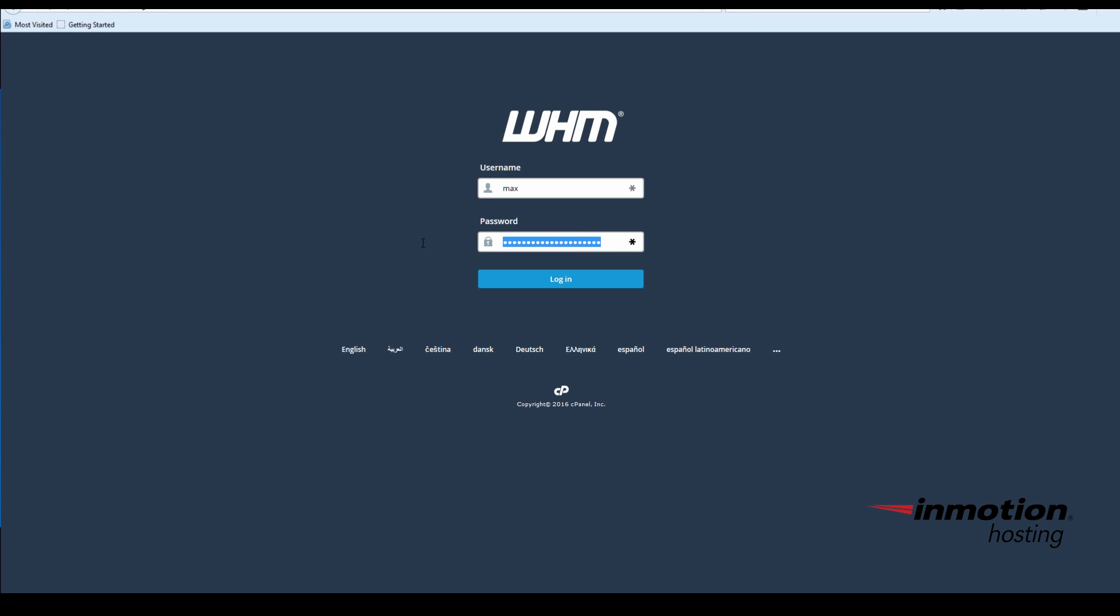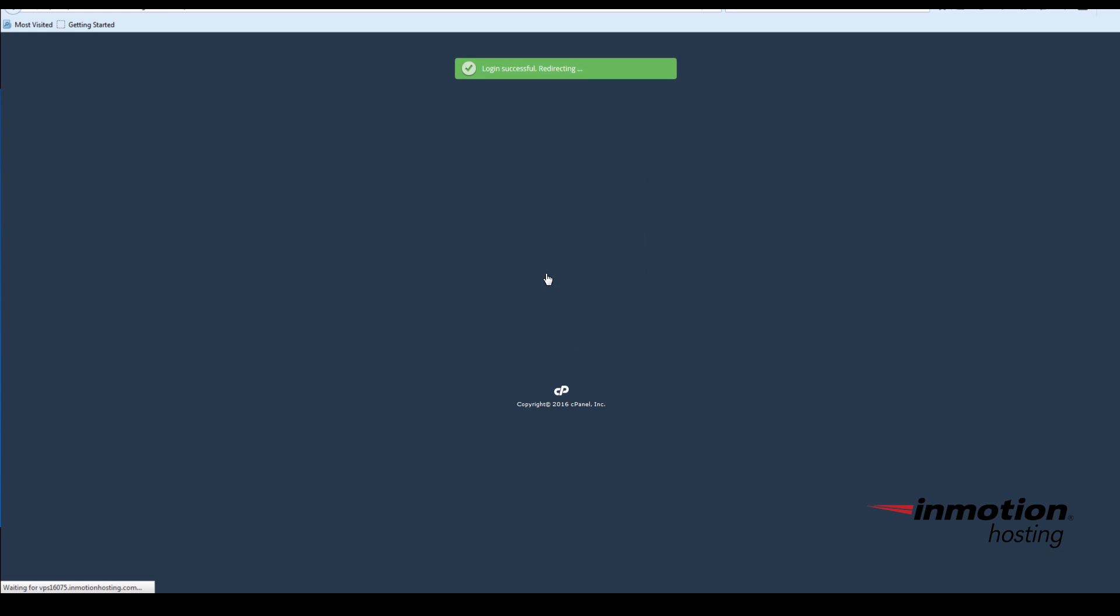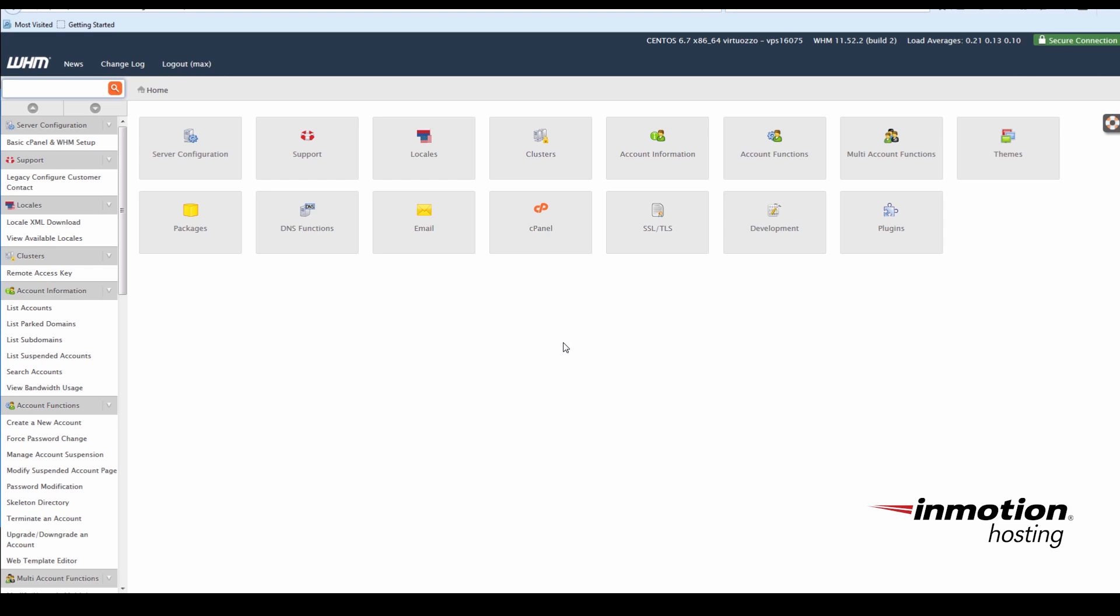For this video, we're going to be using WHM Web Host Manager. This is an ideal method for SSL installation if you're a reseller or have a VPS dedicated hosting plan. Your default cPanel user account will have the necessary privileges to do this installation.